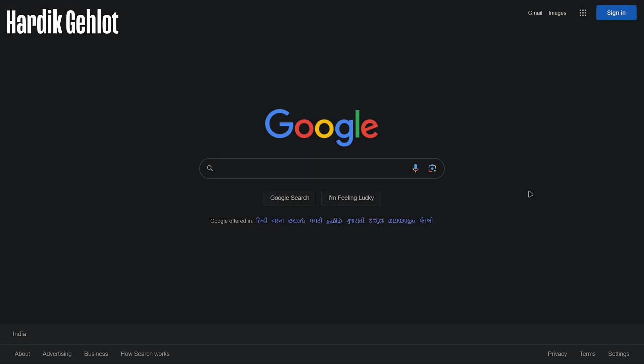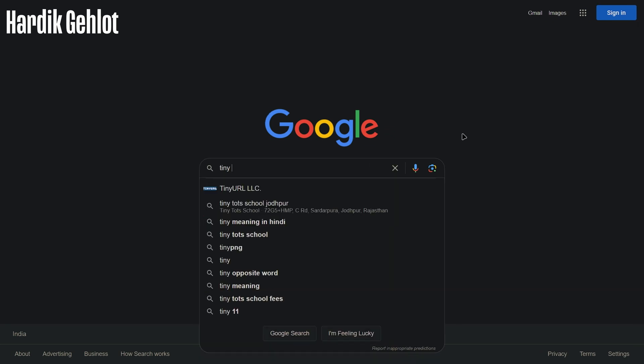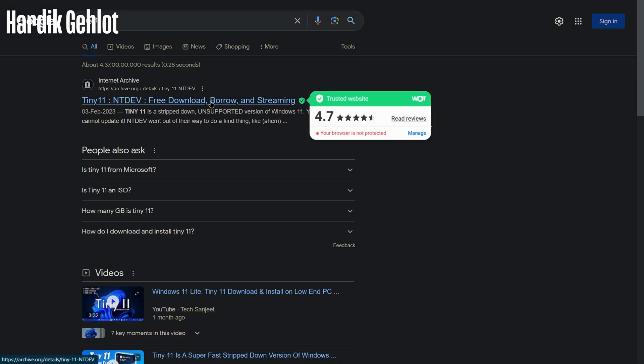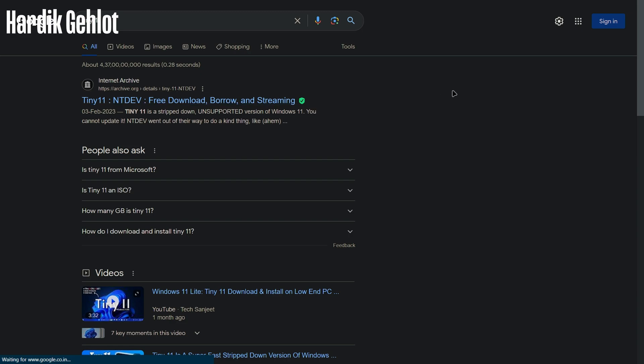Hello everyone. To install Tiny11 OS in VirtualBox, first we will need its ISO file. For that search Tiny11 and click on this site.